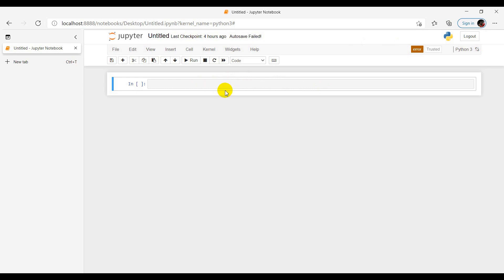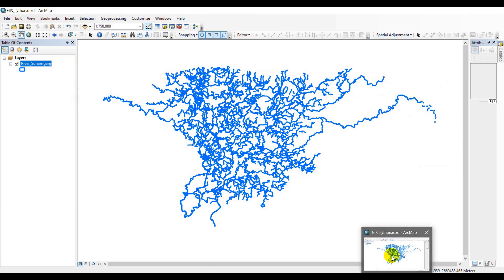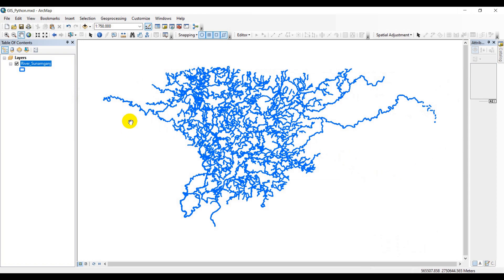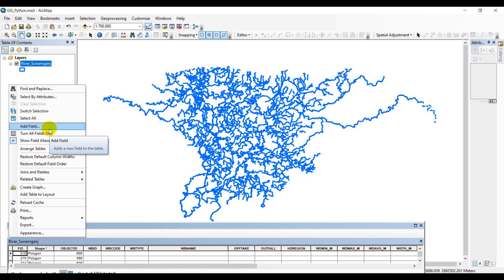All of my code I will be writing here and then copying from here to the Python window or pre-logic code block of ArcGIS. To do so, first of all we need to open up the attribute table, and for accomplishing this task I have to create a new field.